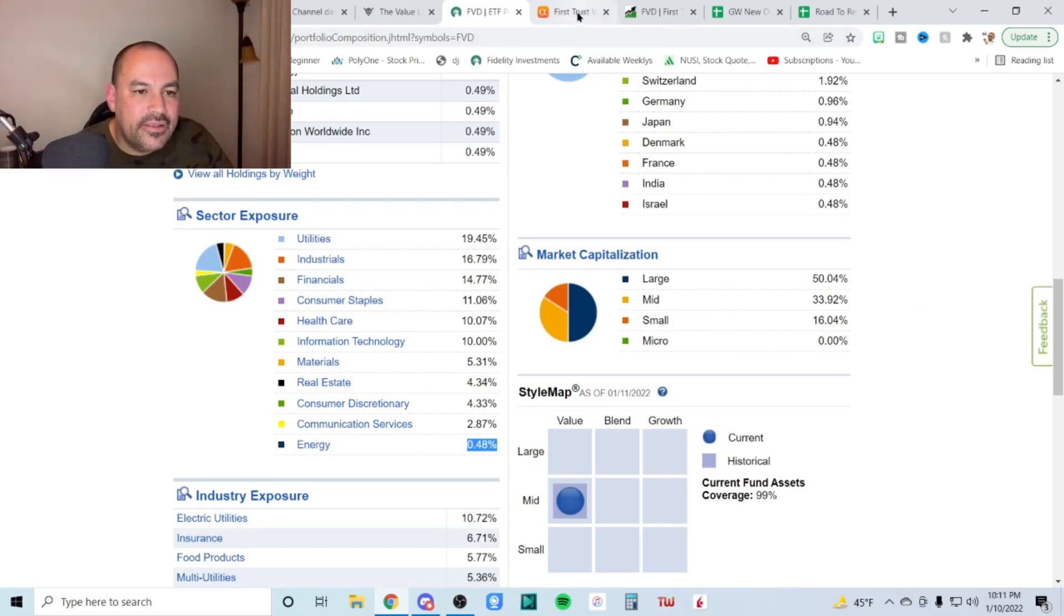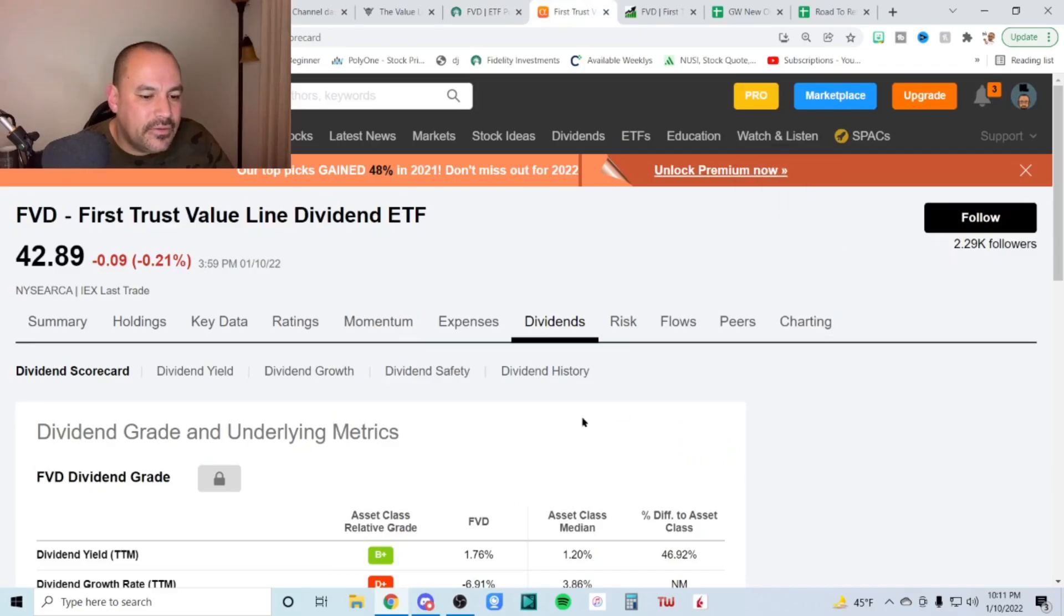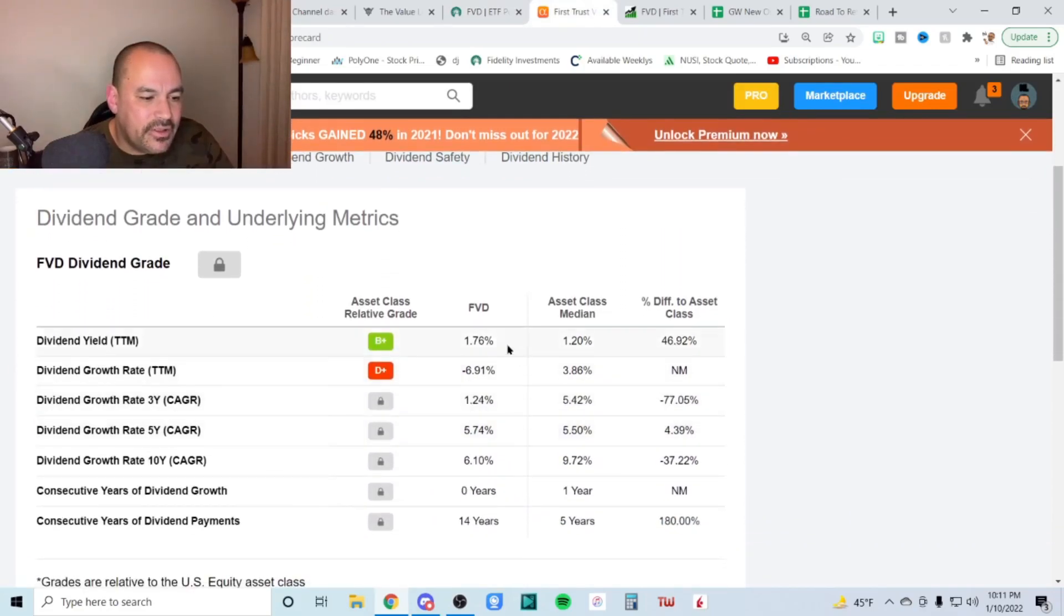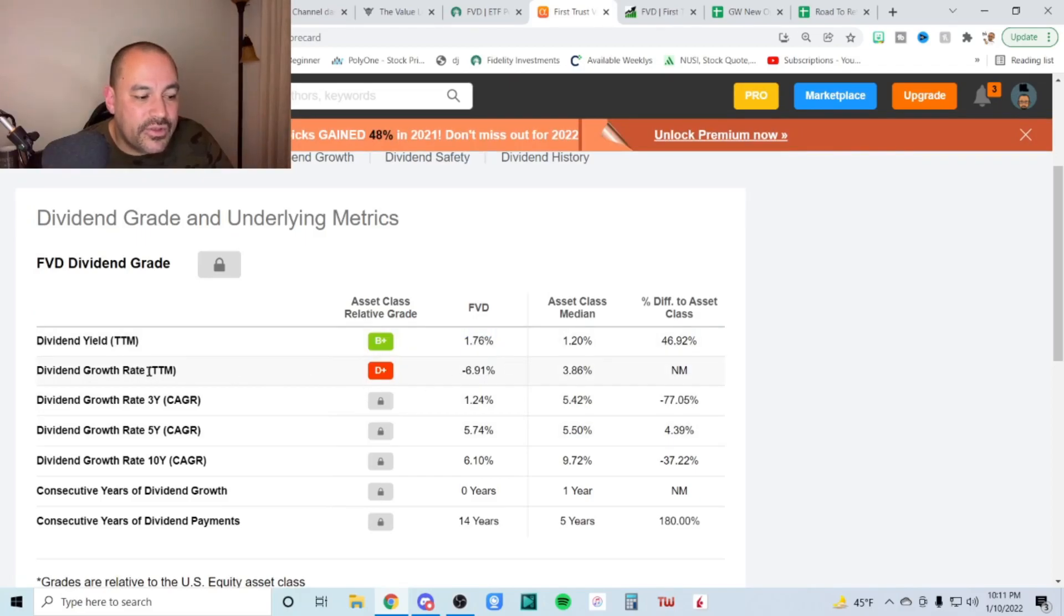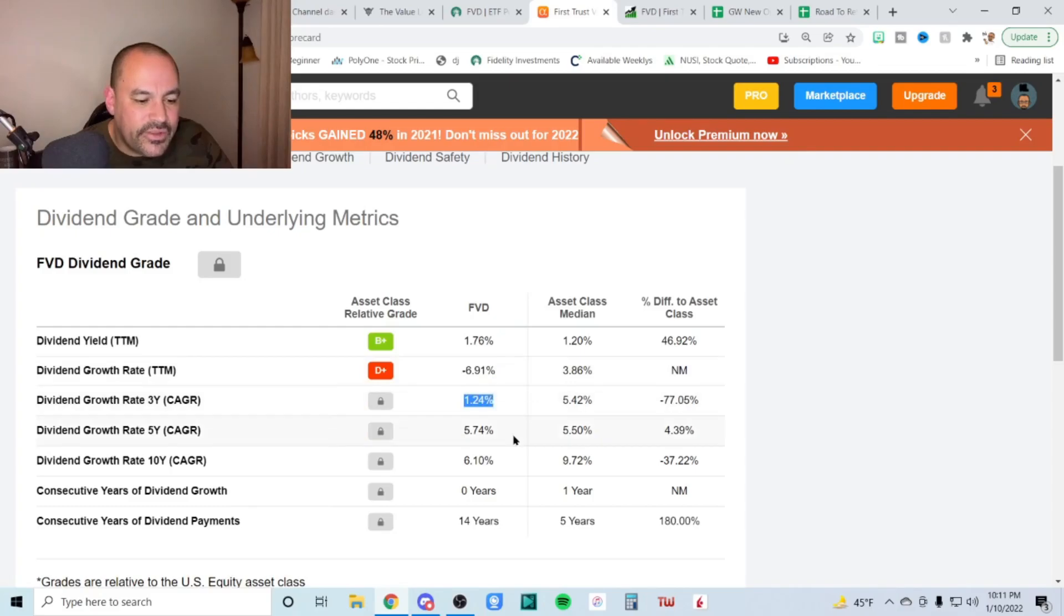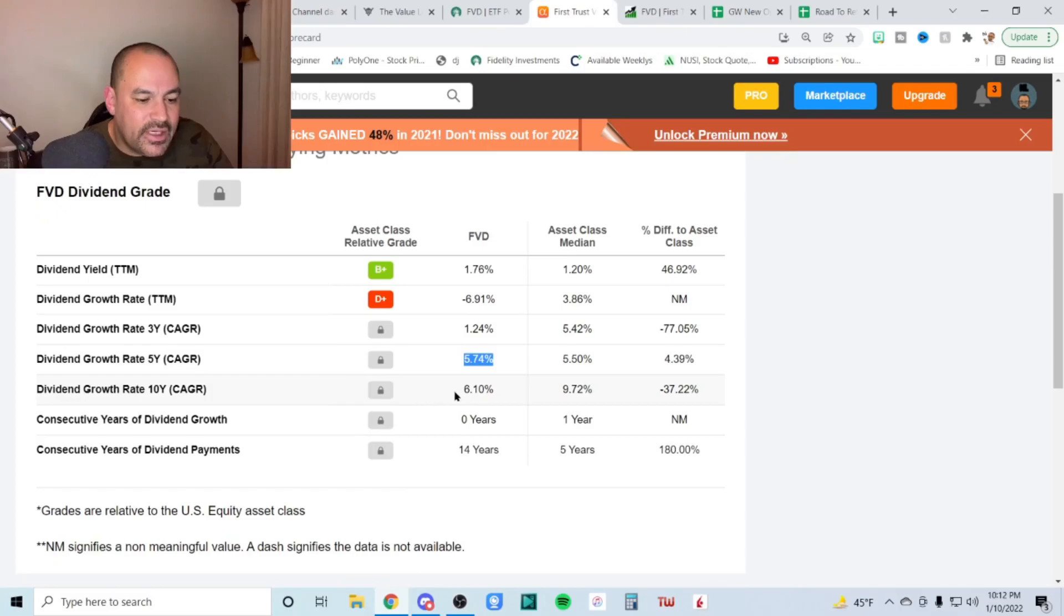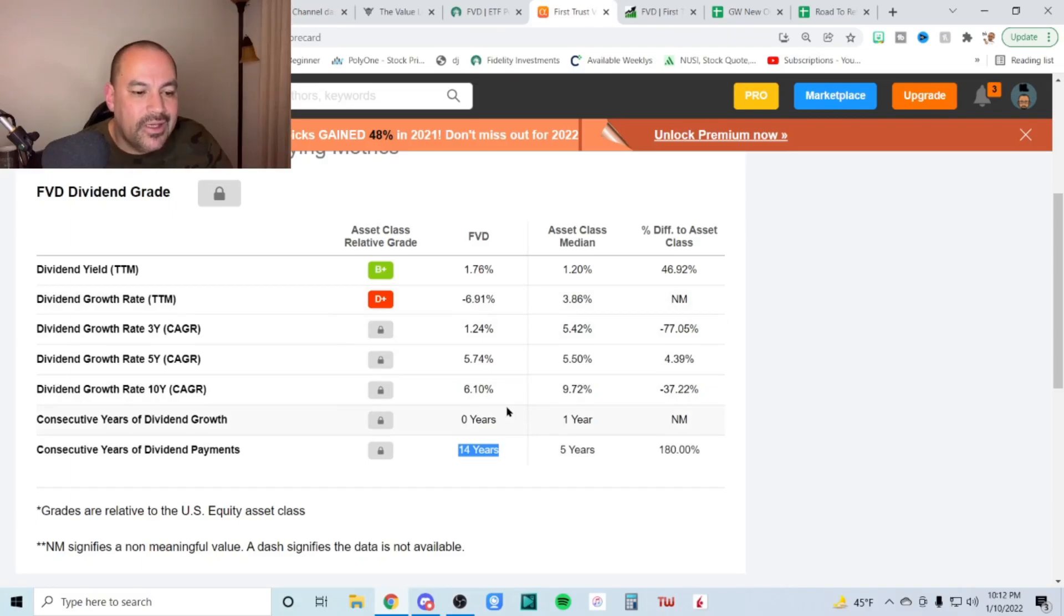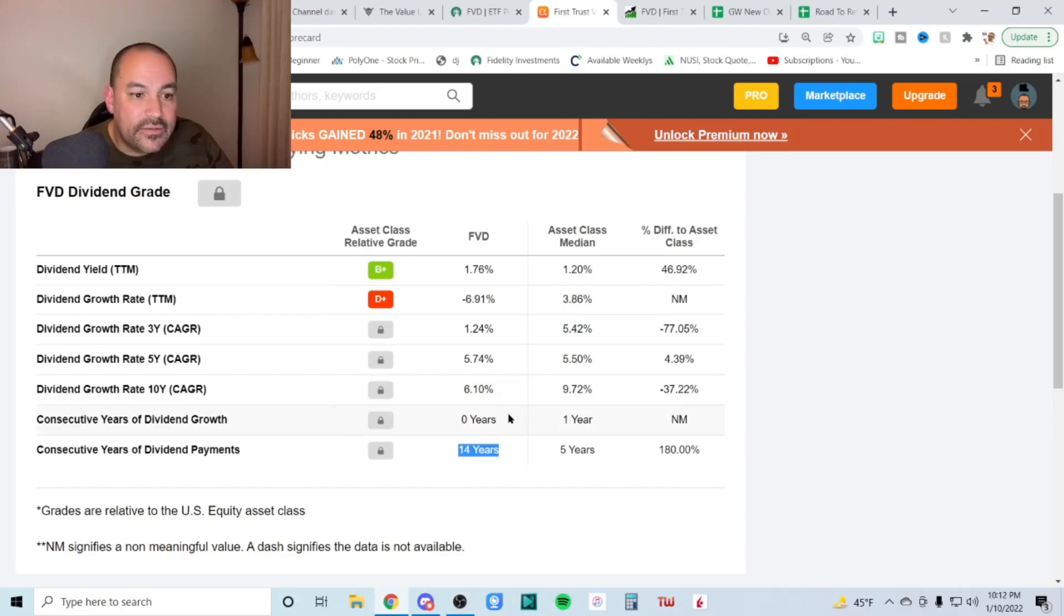So now let's take a look at the dividend. Now this is where this thing doesn't score too well. In my opinion, dividend yield 1.76% dividend growth rate, TTM that's trailing 12 months. So the last 12 months it had a negative 6.9% dividend growth, over three years, only 1.24% dividend growth rate, 5.74% over five years and 10 years, 6.1% consecutive years of dividend payments of 14 years. Obviously no years of dividend growth because we're down trailing 12 months. So not a very good performance to say the least.